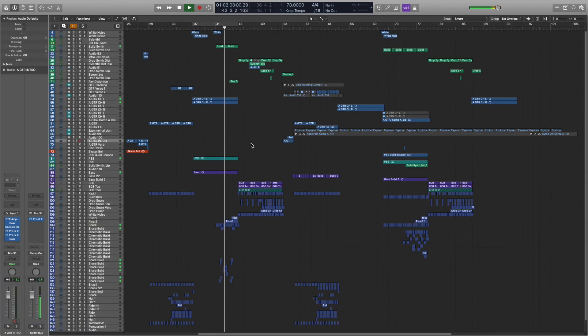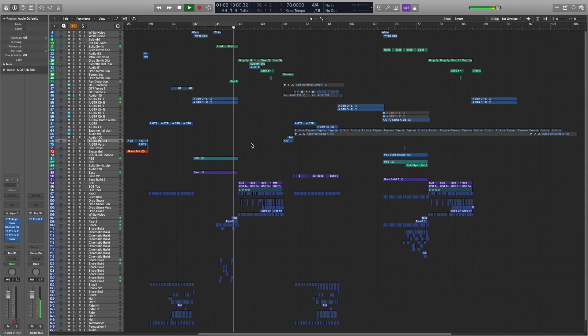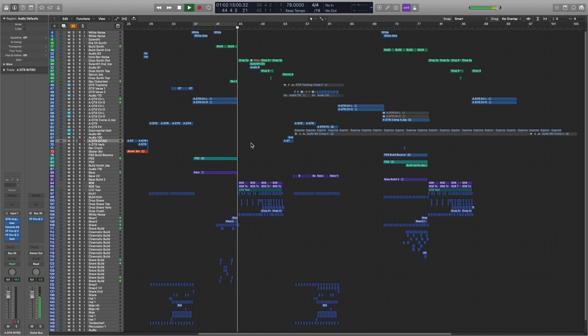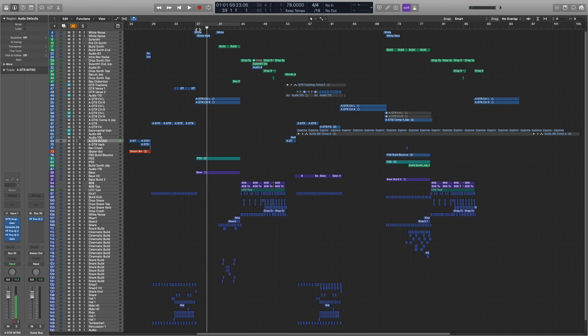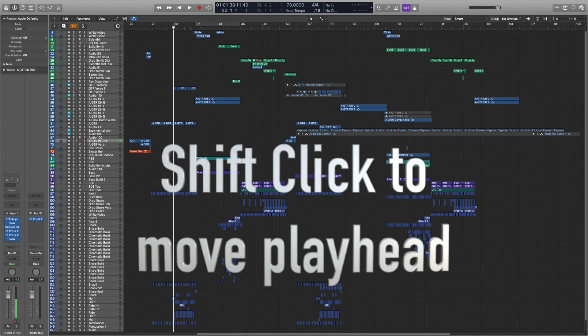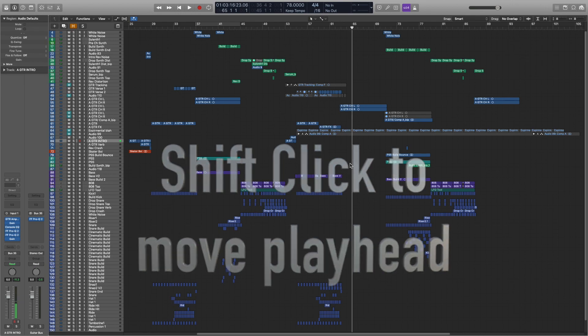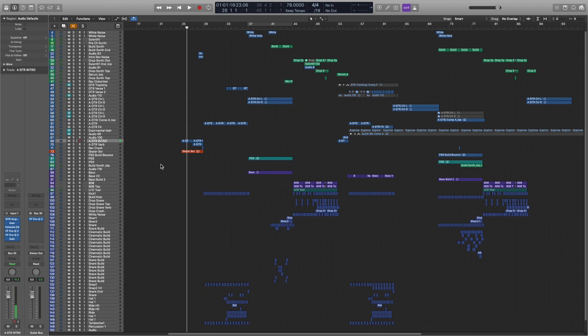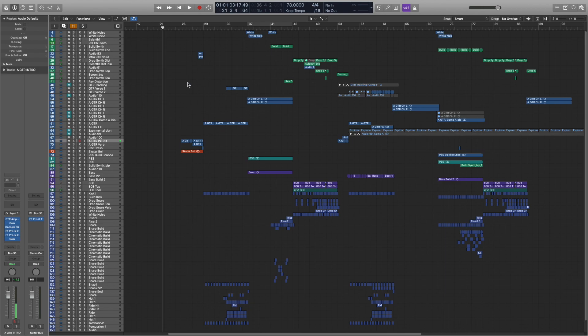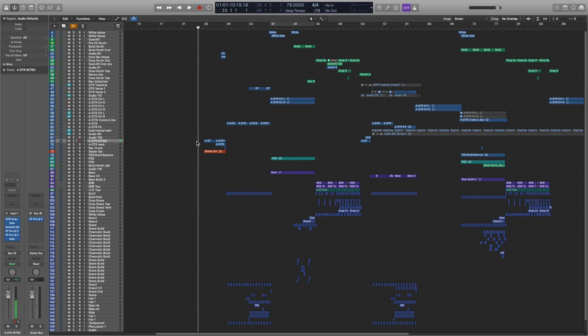And actually one other tip that I just thought of that came out in the new, I think 10.4.5 update. Instead of clicking up here to move the playhead, if you do shift and then click anywhere, it'll take that playhead wherever you click. So then also if it's moving already, you could just shift and click. But if it's not moving already and you wanted to just have it start playing, you could shift and double click and it'll start playing.